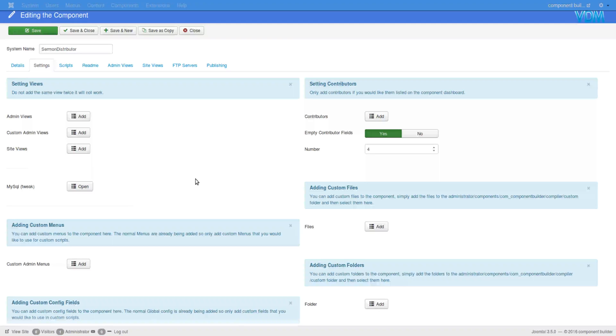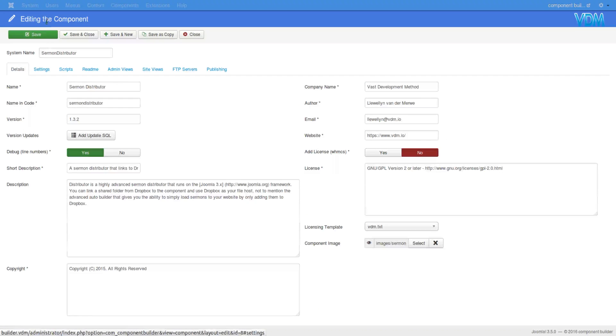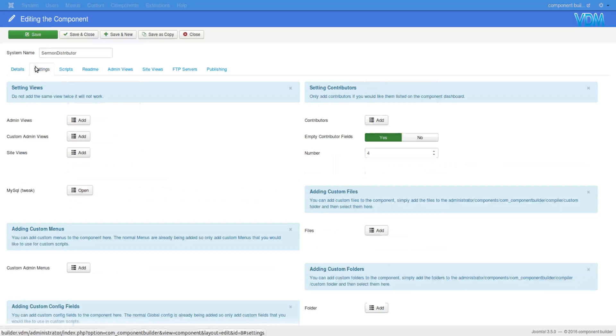Hi, we want to look at MySQL tweaking in the component area. So you open a component, go to settings and then there is MySQL tweak.